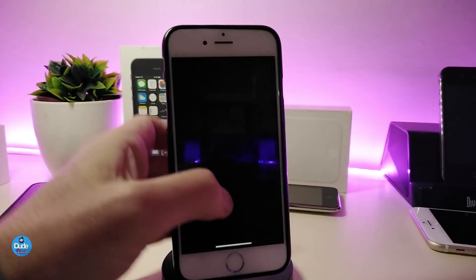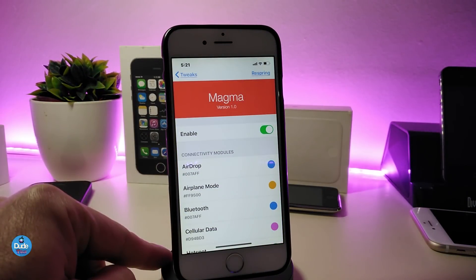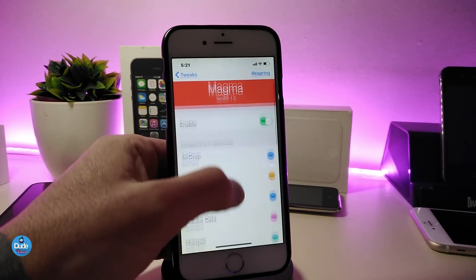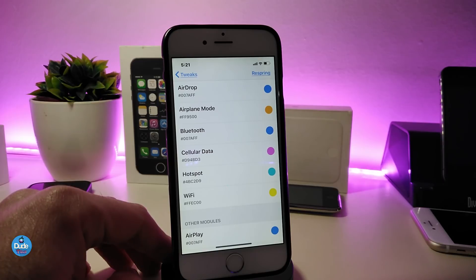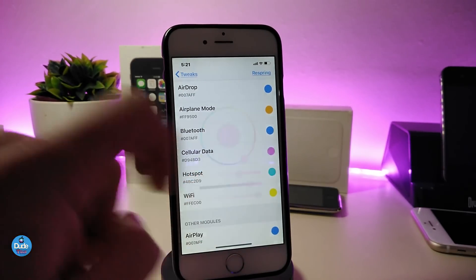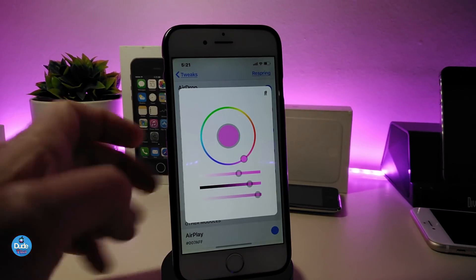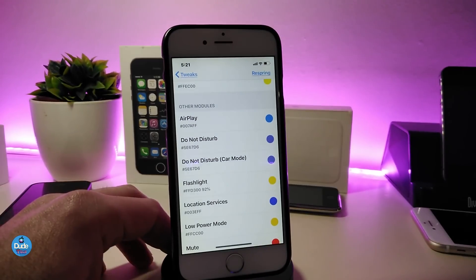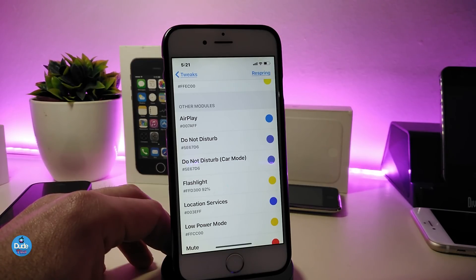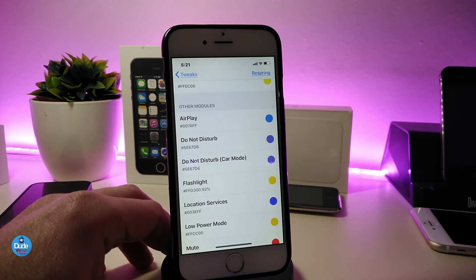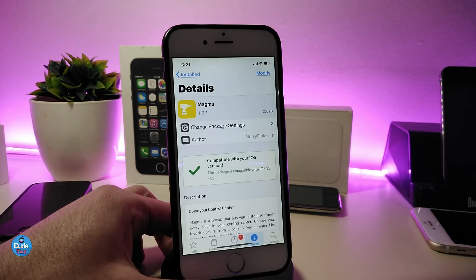Go into Settings to configure Magma. First, enable the tweak. You'll see options for AirDrop, Airplane Mode, Bluetooth, and other toggles — each one has its own individual color. Simply tap each one and choose whatever color you want to change it to, then save. You also have AirPlay, Do Not Disturb, flashlight, Location Services, and Low Power Mode — each one you can customize yourself. Once you're done with all the configuration, respring your device and you'll see all the different colors when you launch your Control Center.